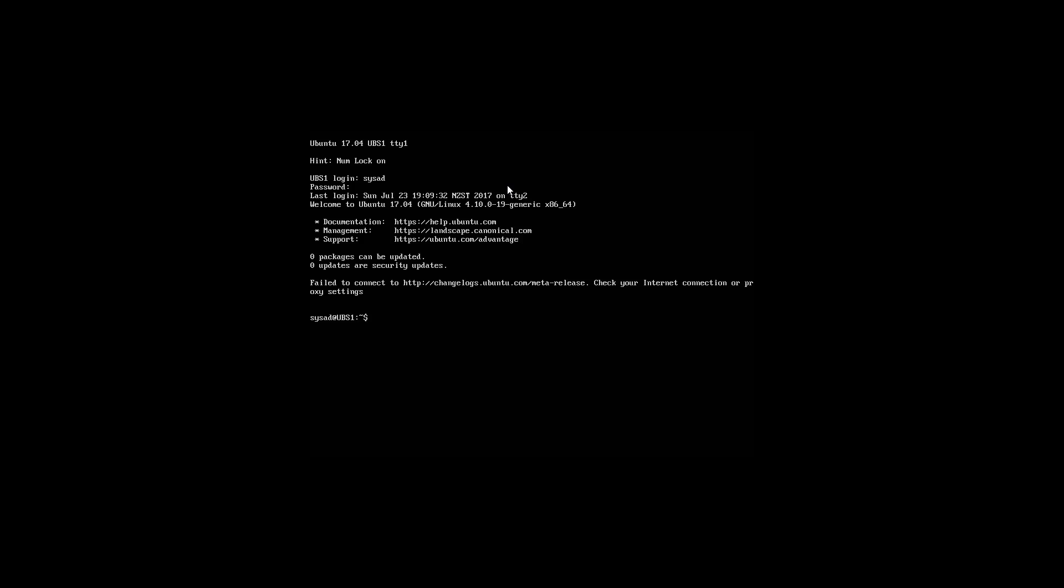Now that we are logged in, we need to elevate our permissions to perform tasks. To do this, we prefix a command in front of each command called sudo, S-U-D-O. This allows us to elevate our permissions.